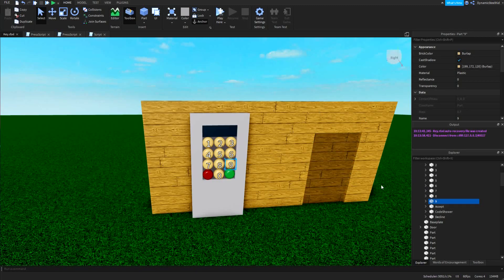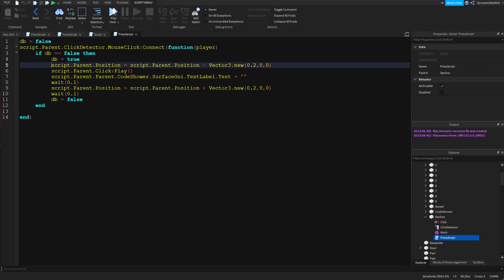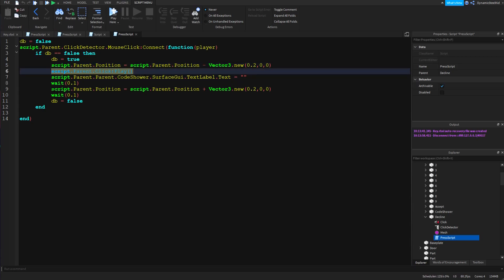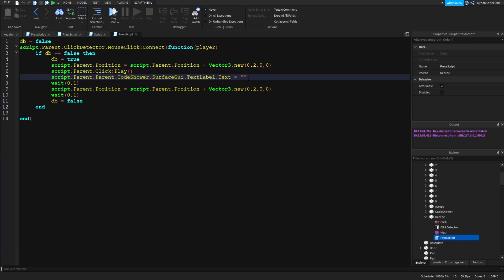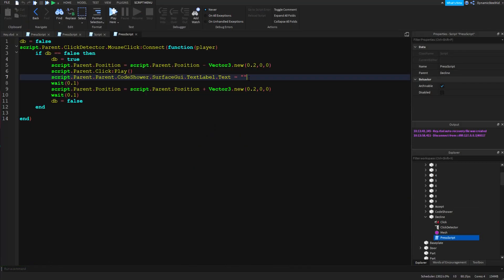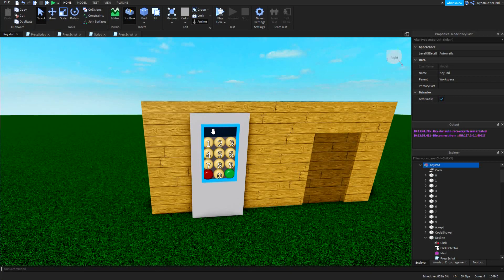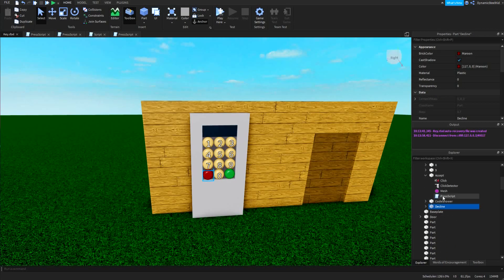Now for the red decline button, the same debounce and animation logic applies, but there's no surface GUI since we don't need a number displayed. The key difference is the text is set to nothing — an empty string — because this is the clear button. It wipes everything from the display so no code is shown.